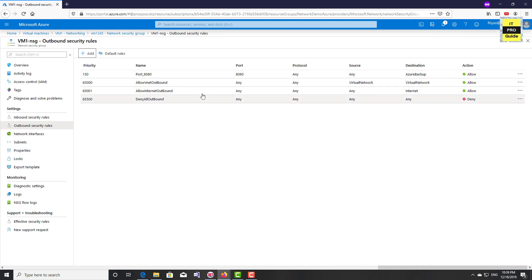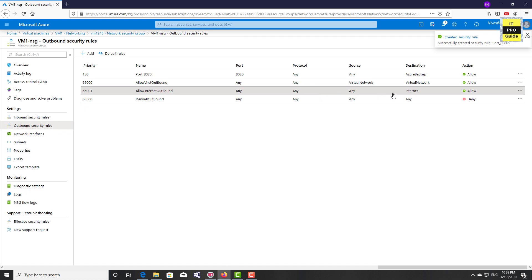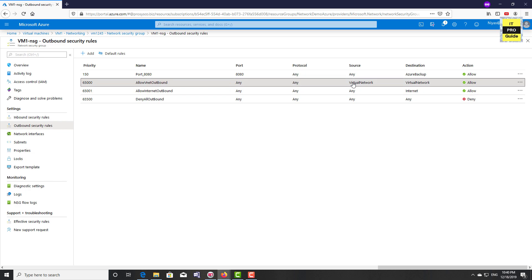Now you can see the new rule has been created. From here you can tell whether it's a service tag or an IP address. For example, to open an internet connection from your virtual machine, by default it uses the Internet tag. You can also see other rules using the Virtual Network tag. That is all about service tag.